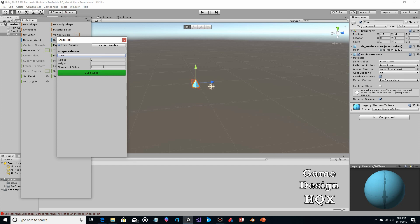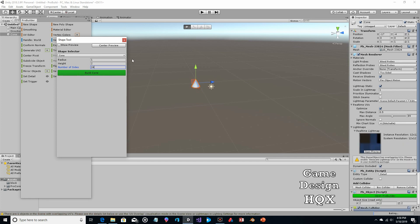You're going to want an even number of sides, so let's make this 24, and then we click on Build Cone.